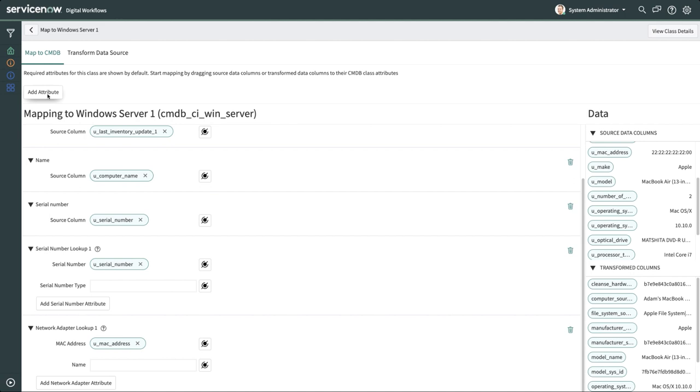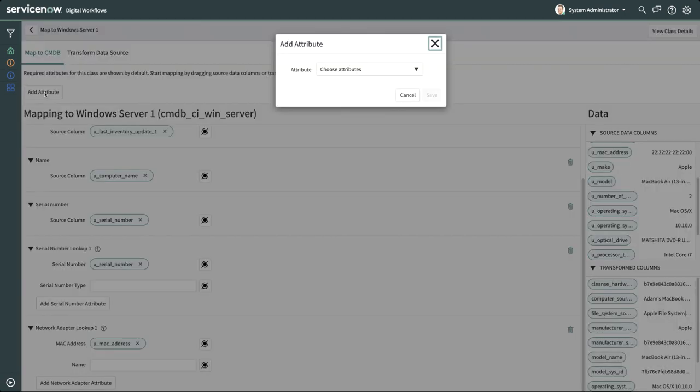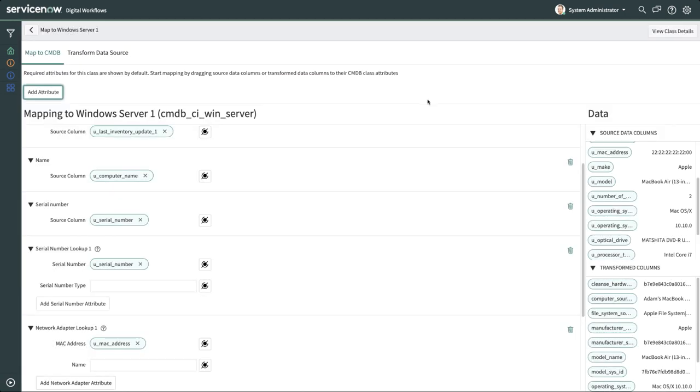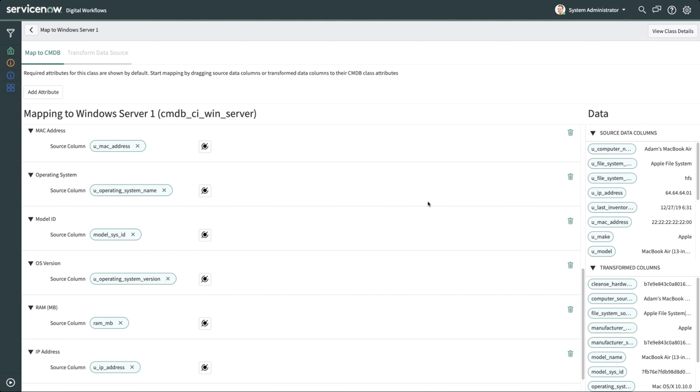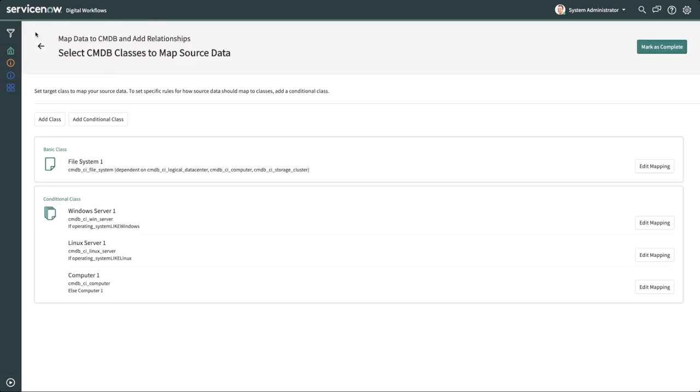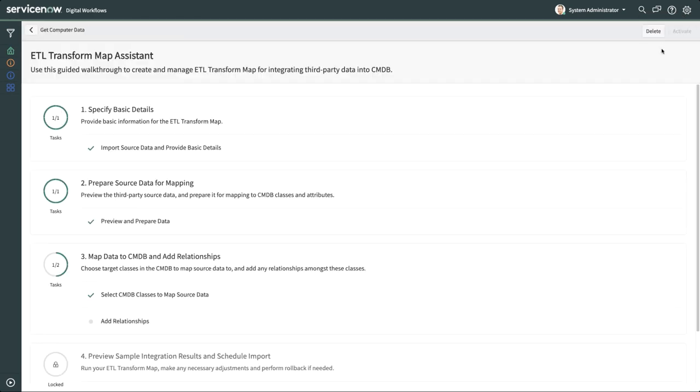We'll map the remaining attributes quickly. You can also add new attributes, which are considered optional. We've completed the mappings for the Linux server, computer, and file system classes behind the scenes. We can now mark this as complete.